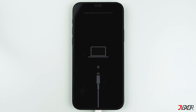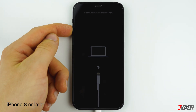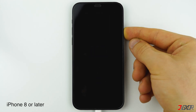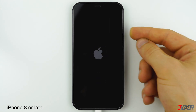The first method you should try is to force restart your device. Force restart can be done with certain key combinations, but it varies depending on your iPhone model. If you are using an iPhone 8 or later, quickly press and release the volume up button, do the same with the volume down button, then press and hold the side button until the Apple logo appears.